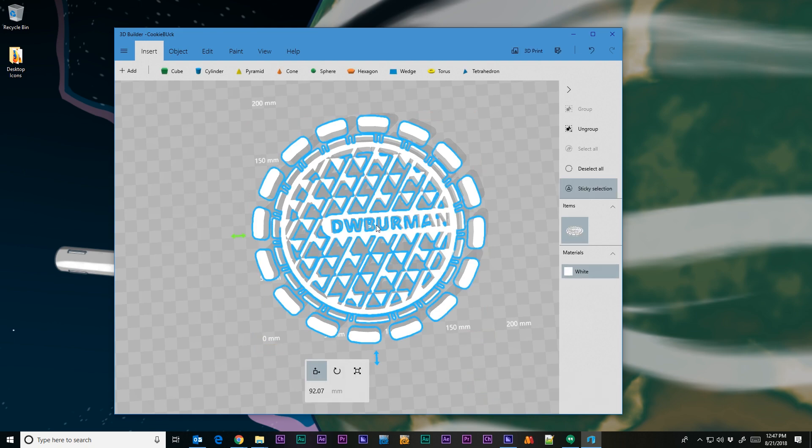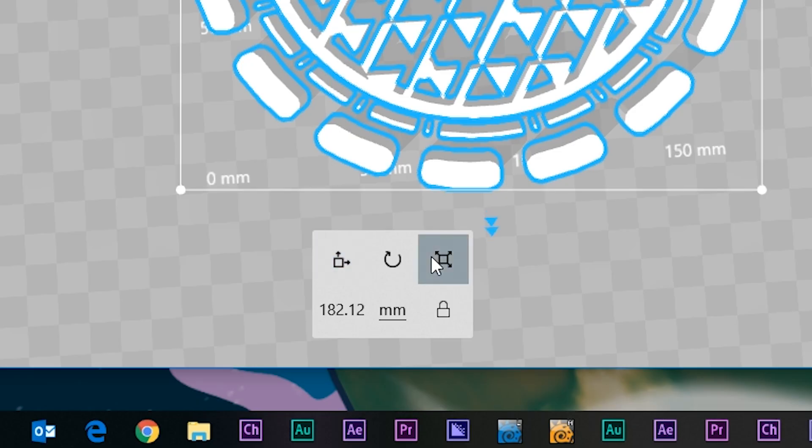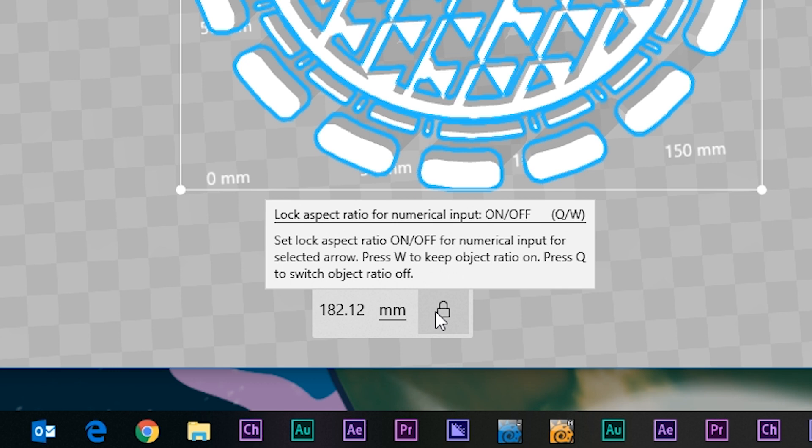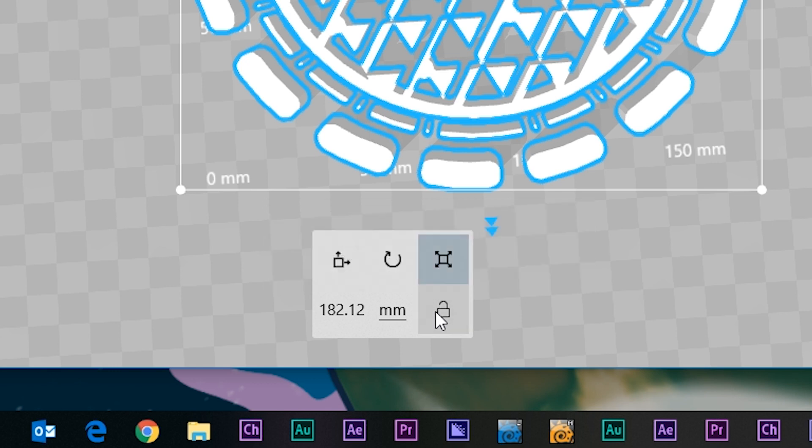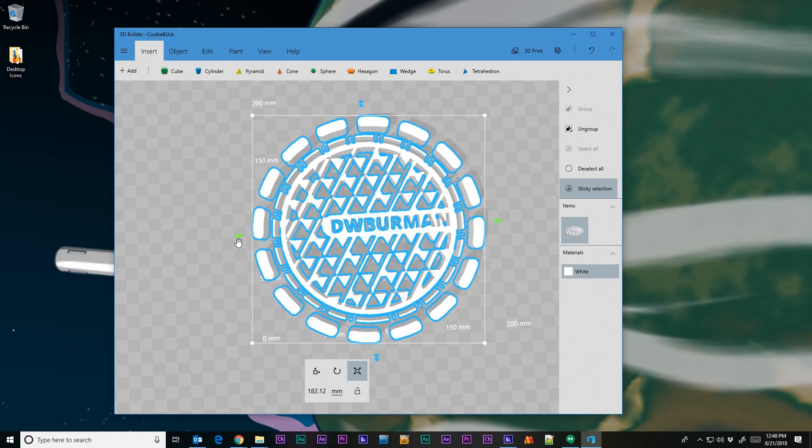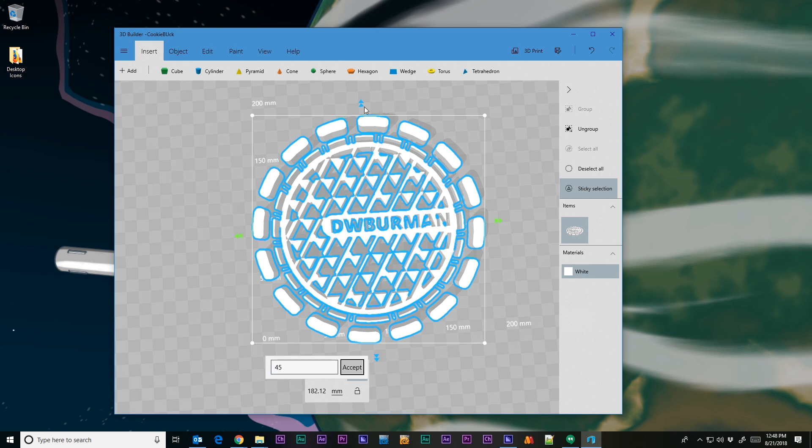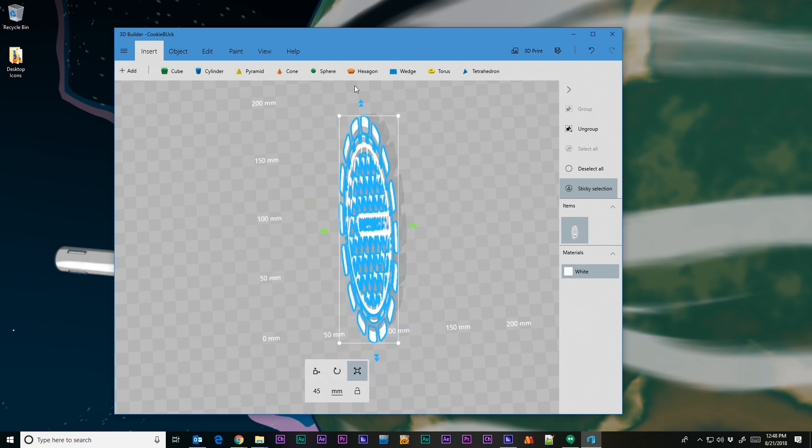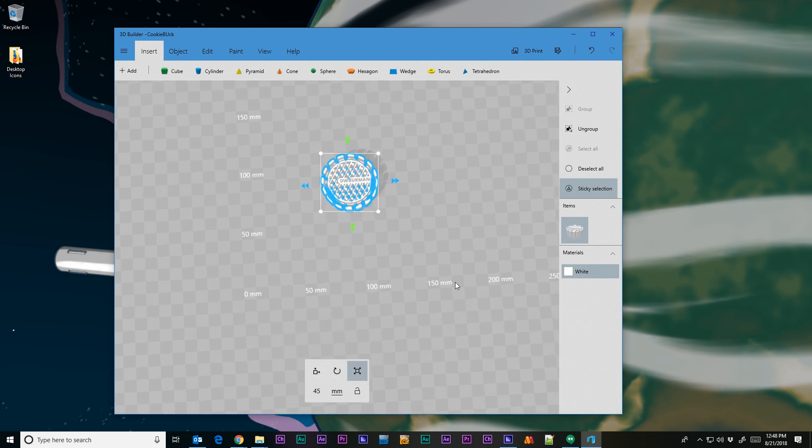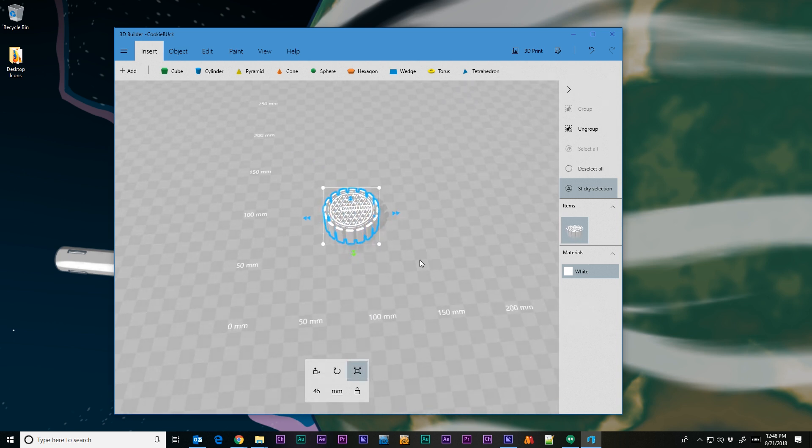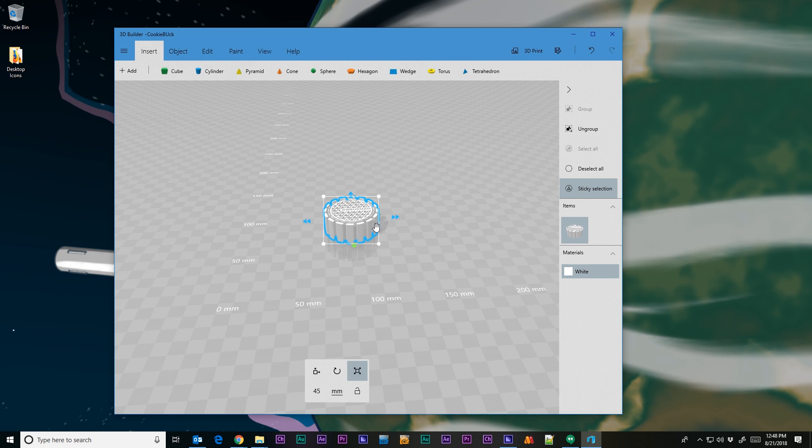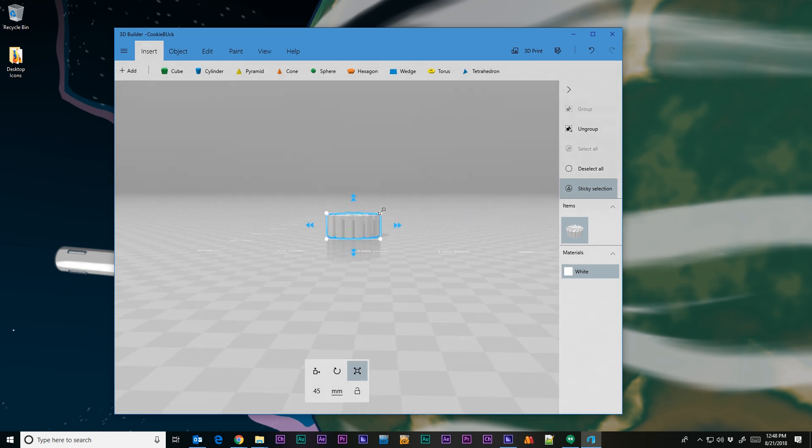So click on the scale thing. I'm going to uncheck the little padlock so I can scale it in different directions independently. So I'm going to set the width to 45mm, because the cookie is 45mm. And I'm going to click the depth arrow handle, and I'm going to change that to 45mm. And let's rotate around, and I'm going to click the height arrows, and I'm going to set that to 3.5mm.